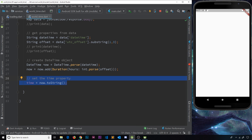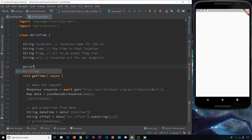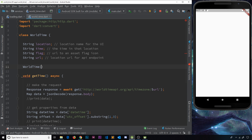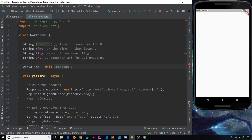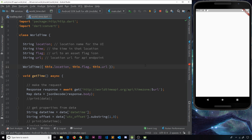Now we need to create a constructor. So let's do that right here: WorldTime, the same name as the class itself. Inside this function we're going to use named parameters — this.location to auto-assign it to the location variable, then this.flag, and then this.url. So we're expecting the constructor to receive all of these different values when we create a new instance of this WorldTime class.